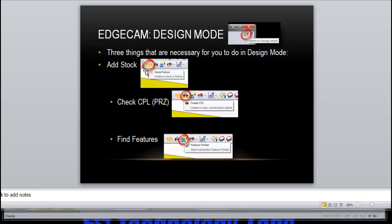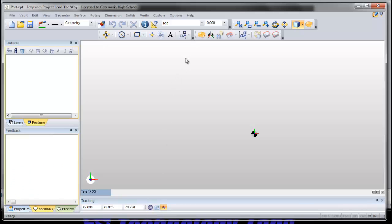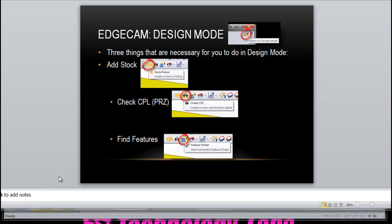The first thing you have to do is add stock and that shows up in the toolbar right here. That's the add stock button. That's one way to do it.